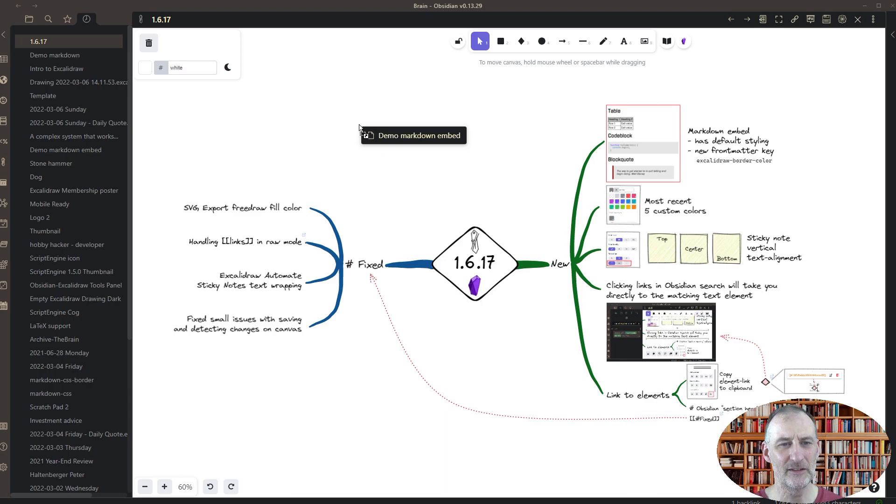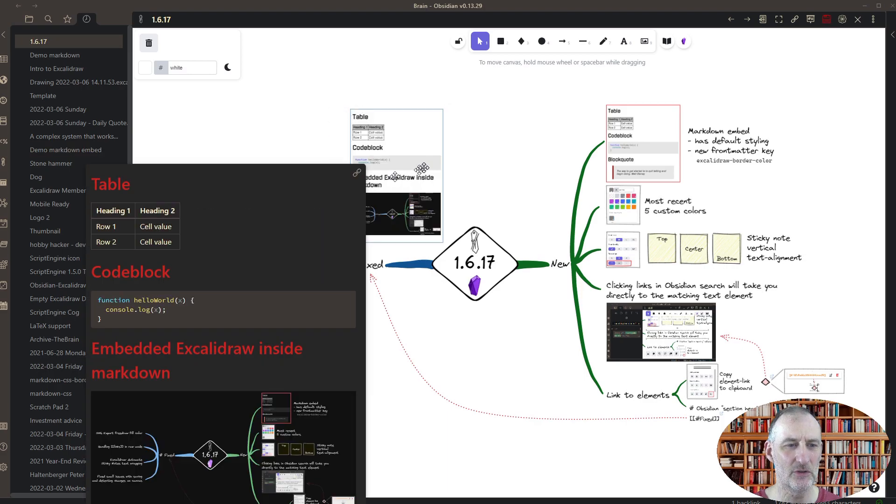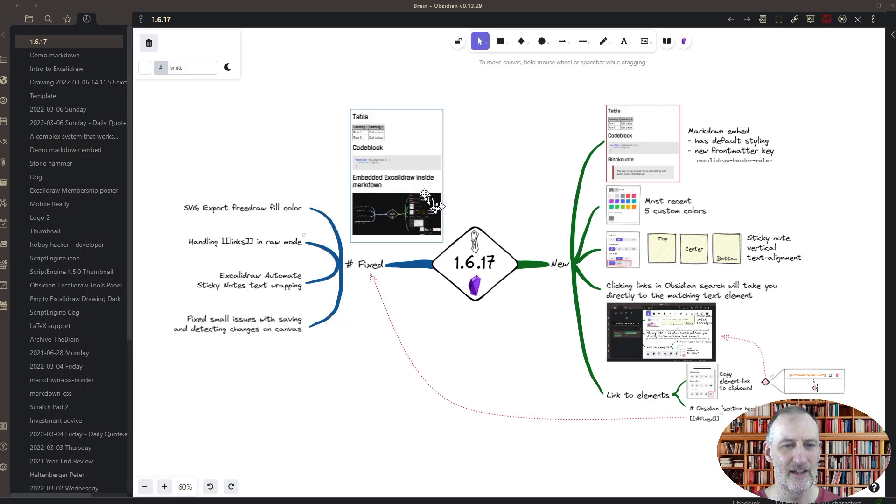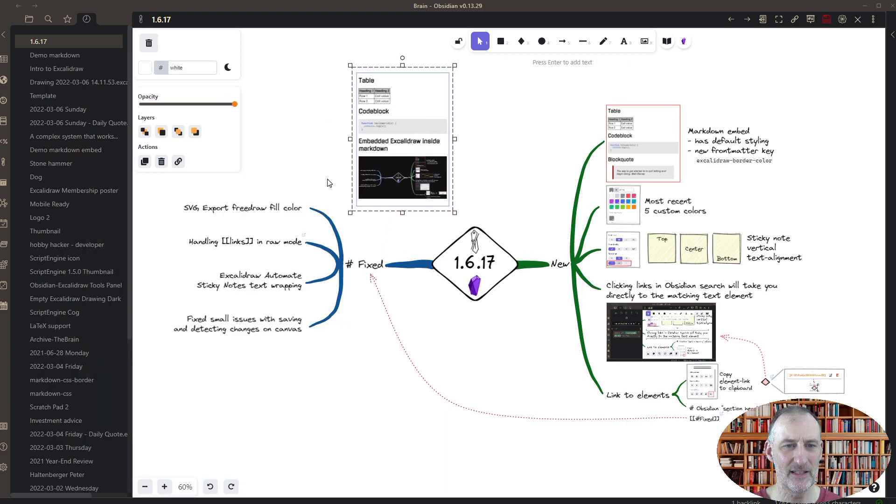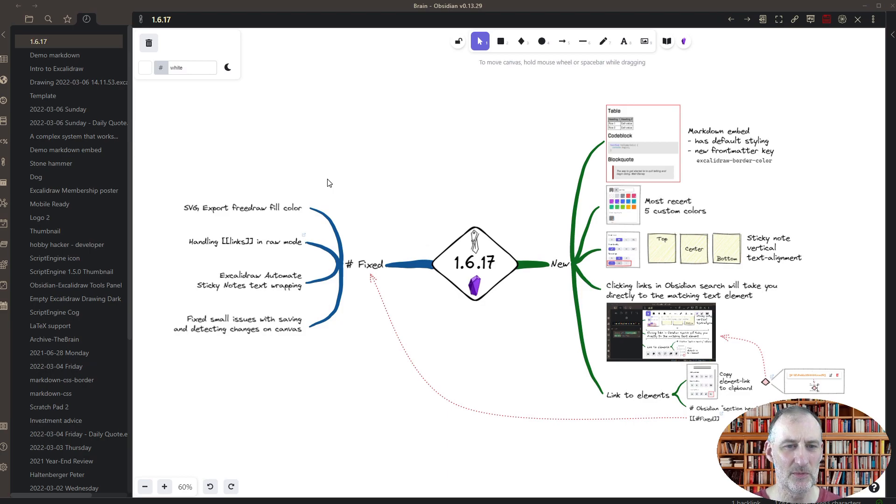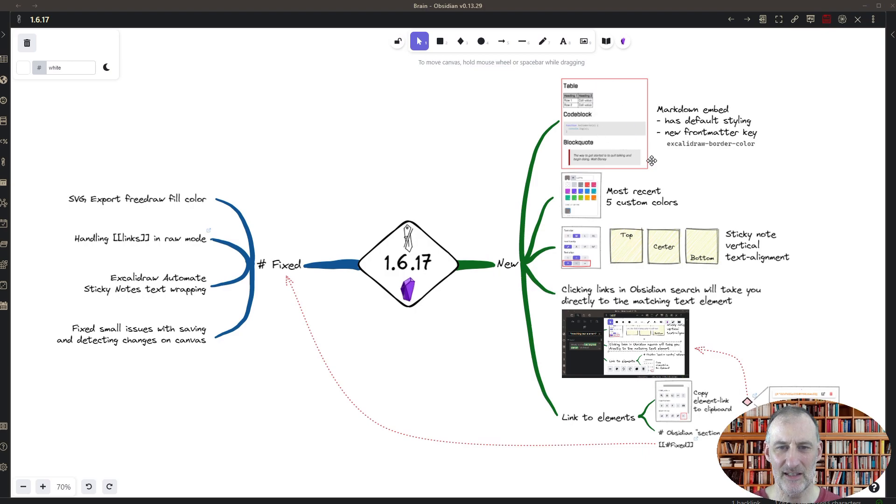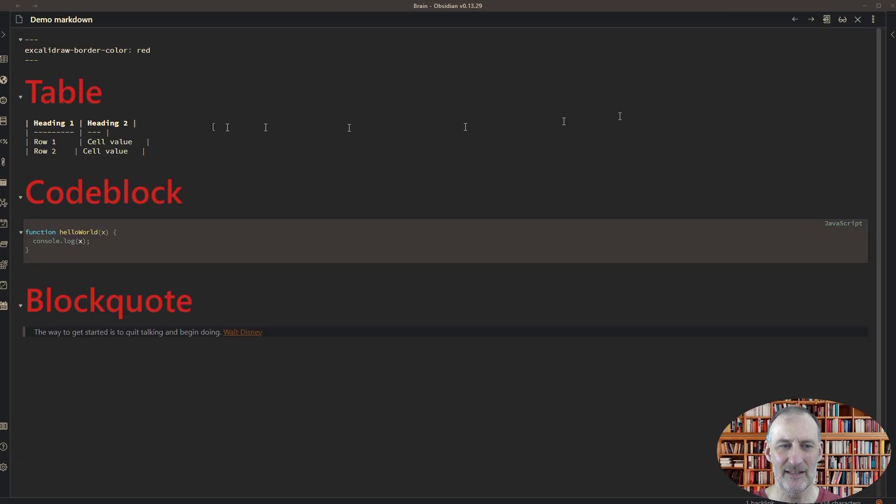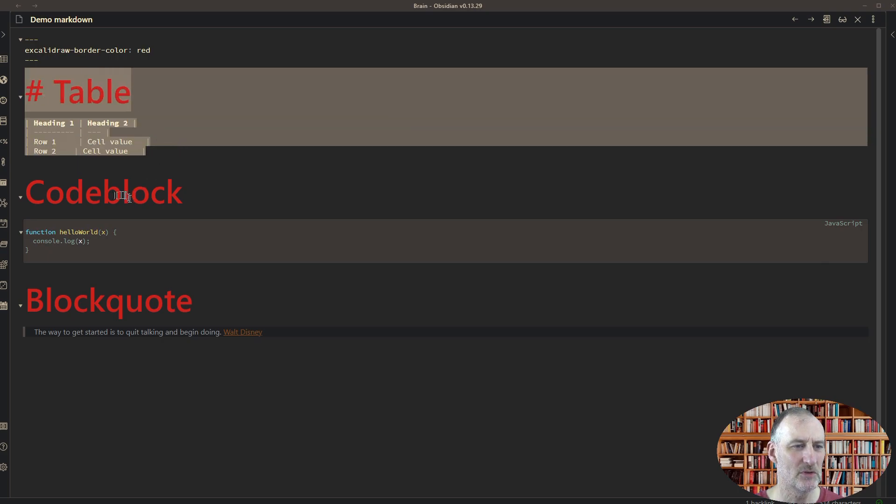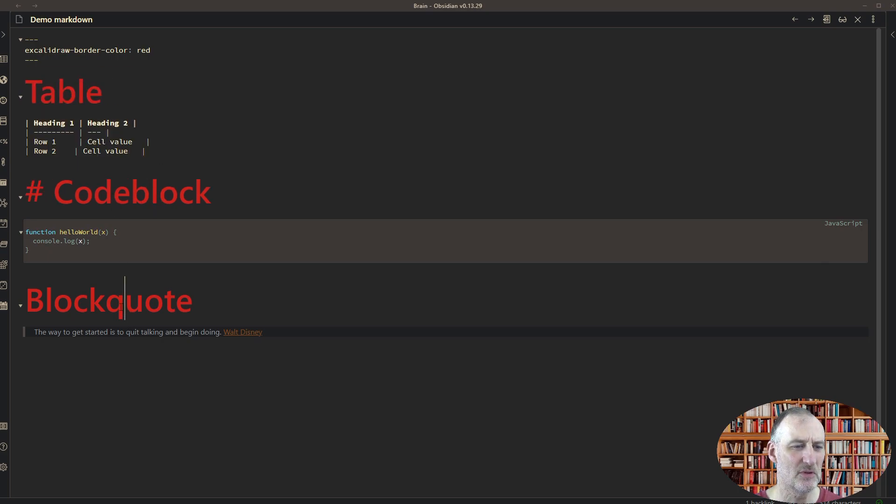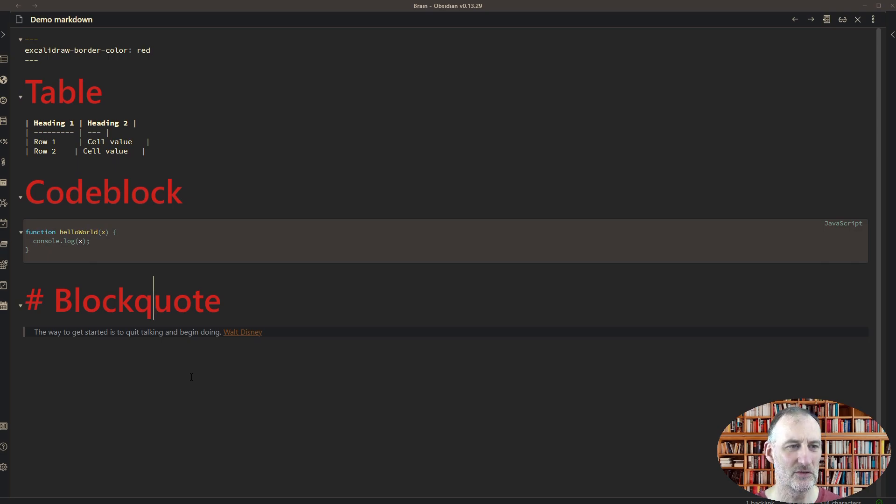On Windows you need to press the control button. On Mac you need to hold down the shift and drop the document, and with that you have the embedded markdown document here. But what's new here is the styling. I have this example that shows you how a table looks like, a code block, and a block quote, and all of these show up with a nice style in your drawing.